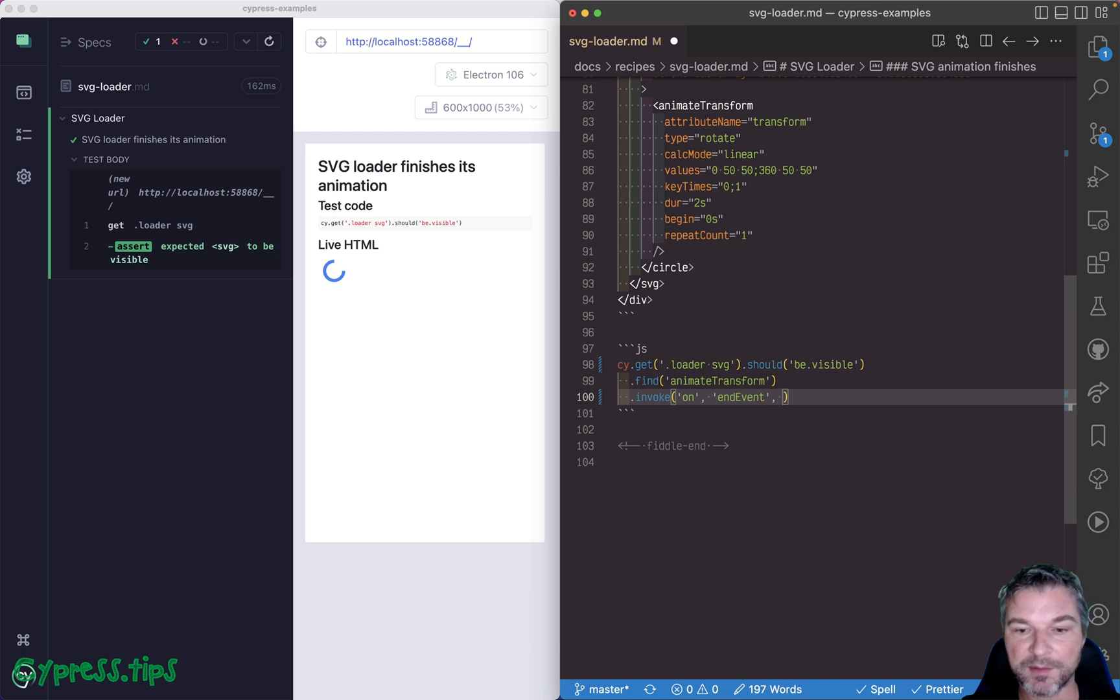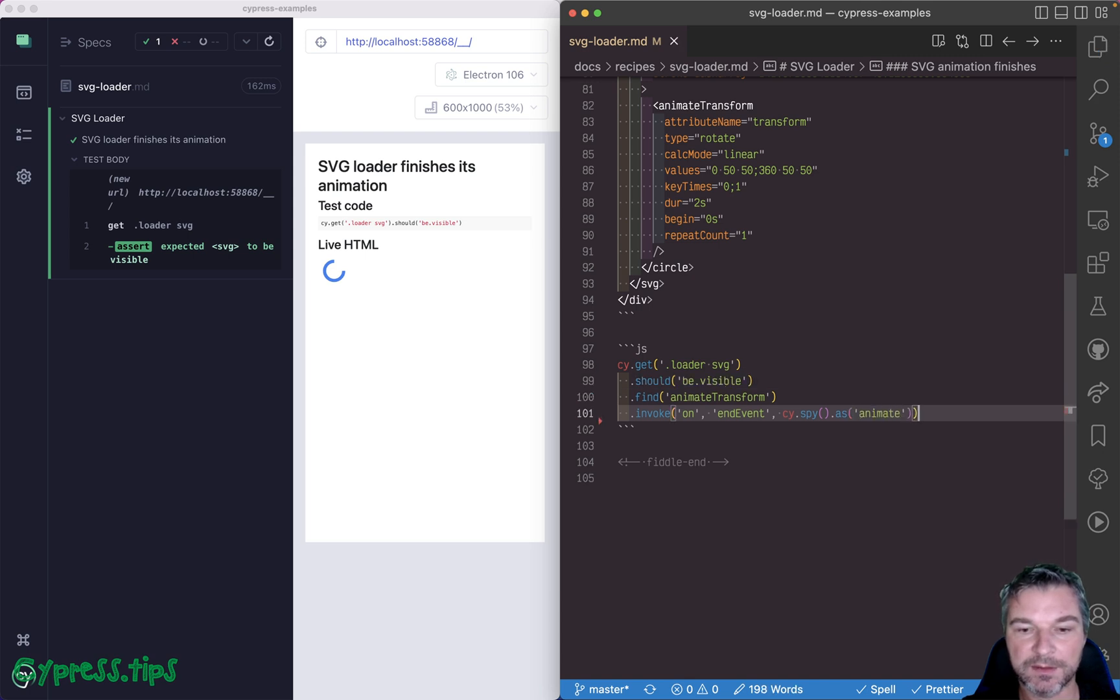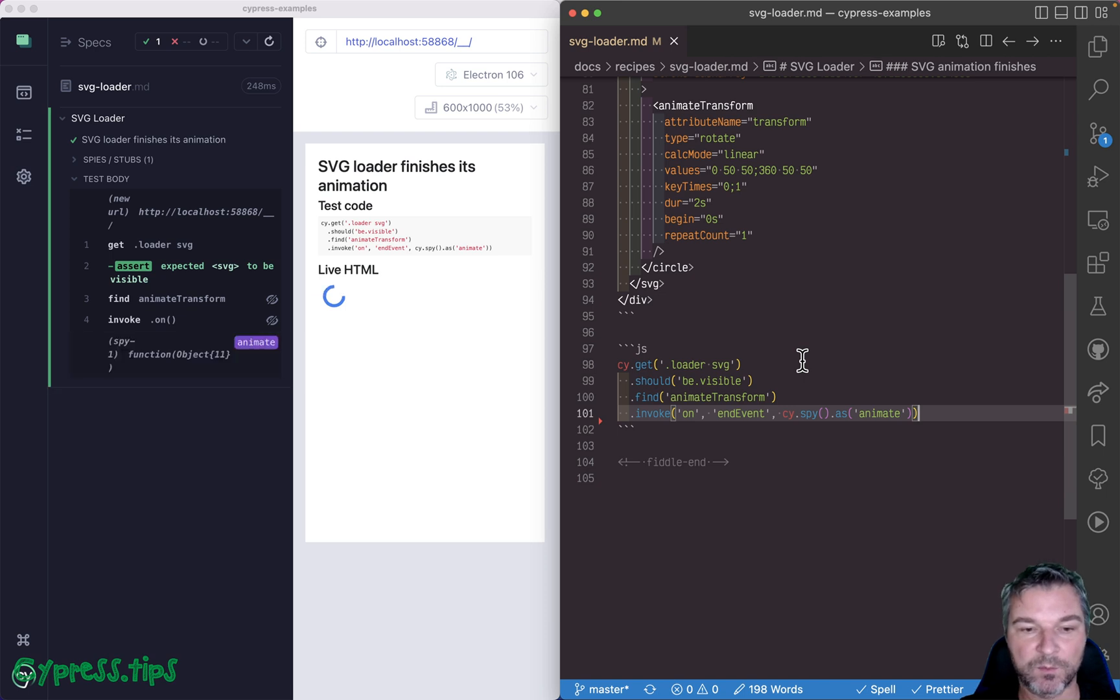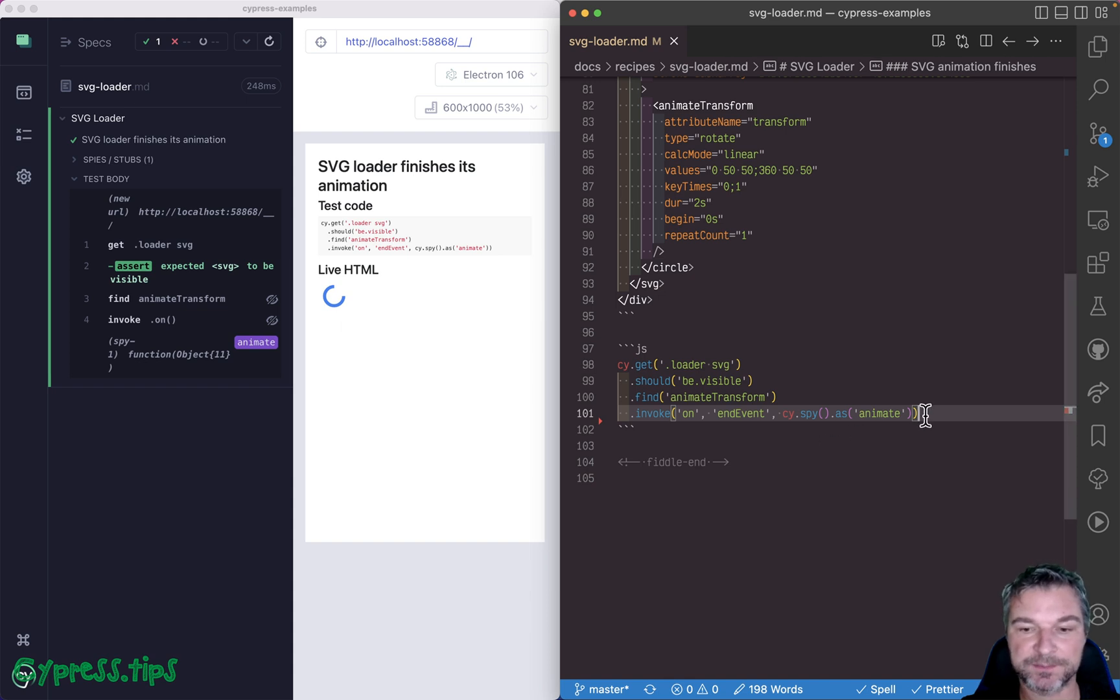And you can pass a callback and we can construct our own function and give it an alias like animate. So we literally just registered our own callback to get called when the application finishes the animation.